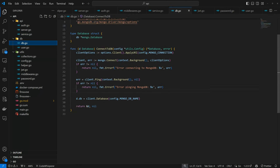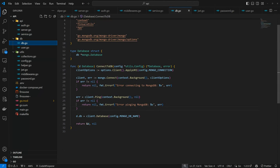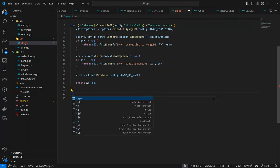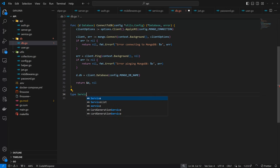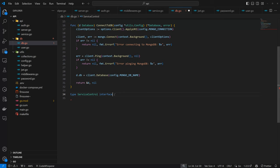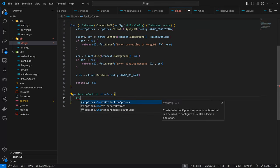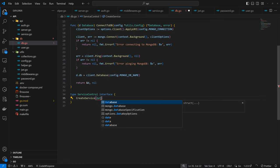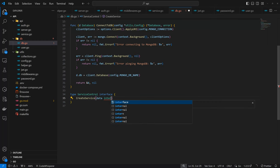So for that, we are going to come down to the DB and create a service control. We're going to have a `ServiceControl` interface. It's going to be an interface for our services. For our service, we want to have a `CreateService` behavior. To create a service, we are going to pass in the data, which is going to be of type interface, because the data different services would require will be different. So as a result of that, you can only pass an interface as data.